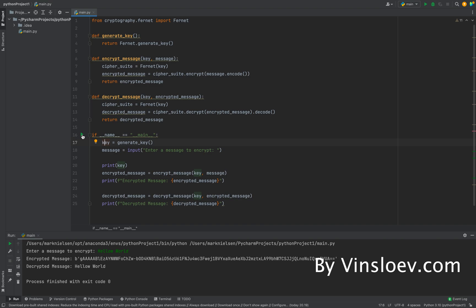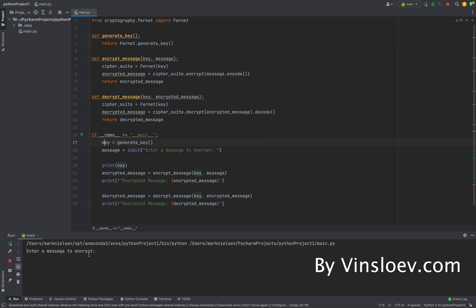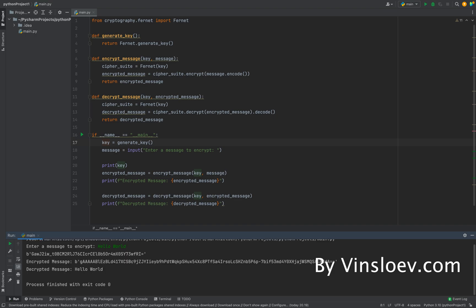So let's try to run this again. And this time we will write hello world without a W. So as we see here, when we entered the message instead of the encrypted message immediately, we actually got the key.